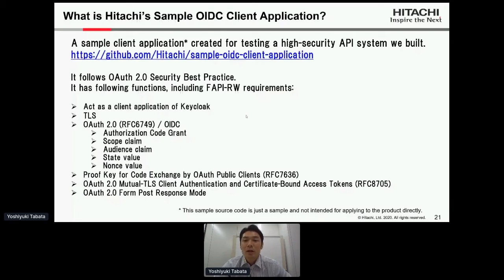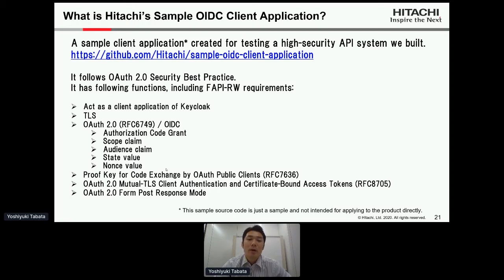The client application has the following functions including FAPI Read-Write requirements: it acts as a client application of Keycloak and supports TLS and OAuth 2.0 as defined by RFC 6749 and OIDC Authorization Code Grant, scope claim, audience claim, state, nonce, and PKCE as defined by RFC 7636, OAuth mutual TLS as defined by RFC 8705, and OAuth 2.0 Form Post Response Mode.